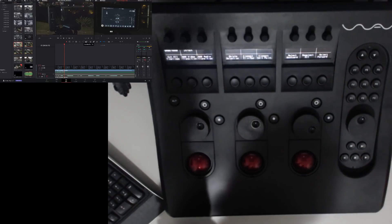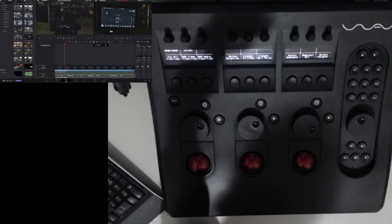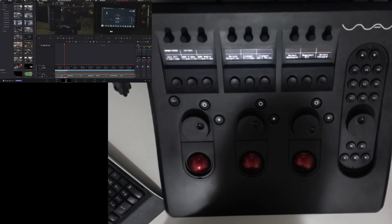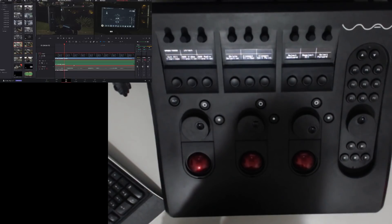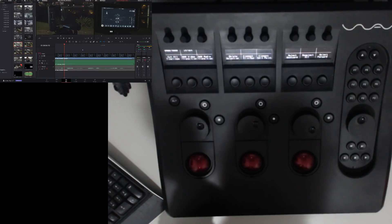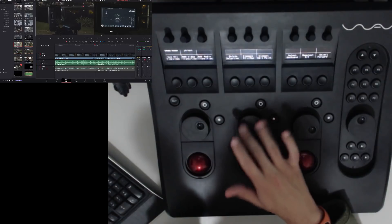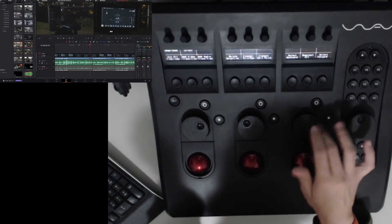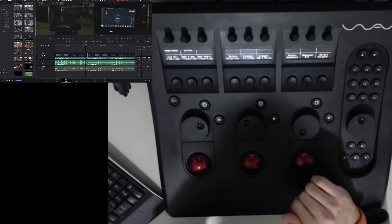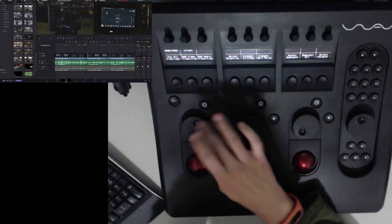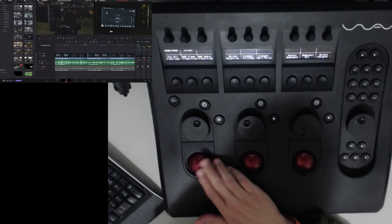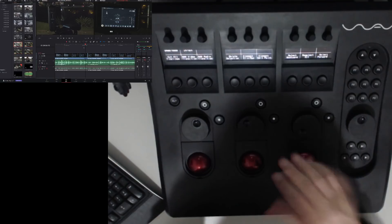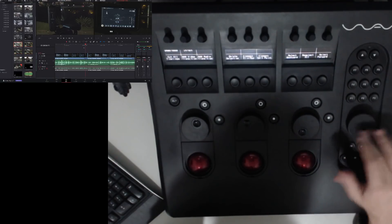I have insert clip, overwrite clip, replace clip on F7. F8 I have snapping and linked selection. On the mid jog wheel I have zoom in and zoom out of my timeline. On the right one I can go forward and back on the timeline - not the playhead, the timeline. And here I can move clips and junctions, but they need to be selected. The first trackball is the mouse, so I can control the mouse here.